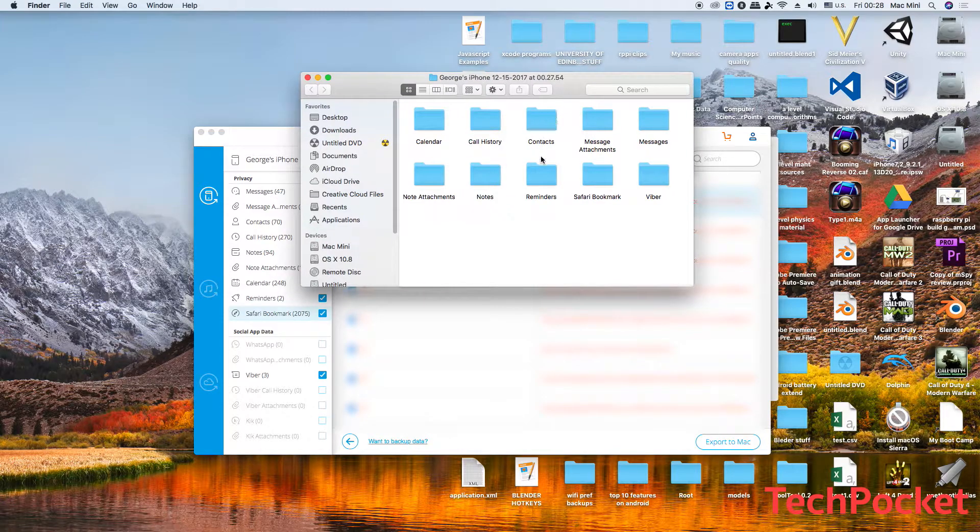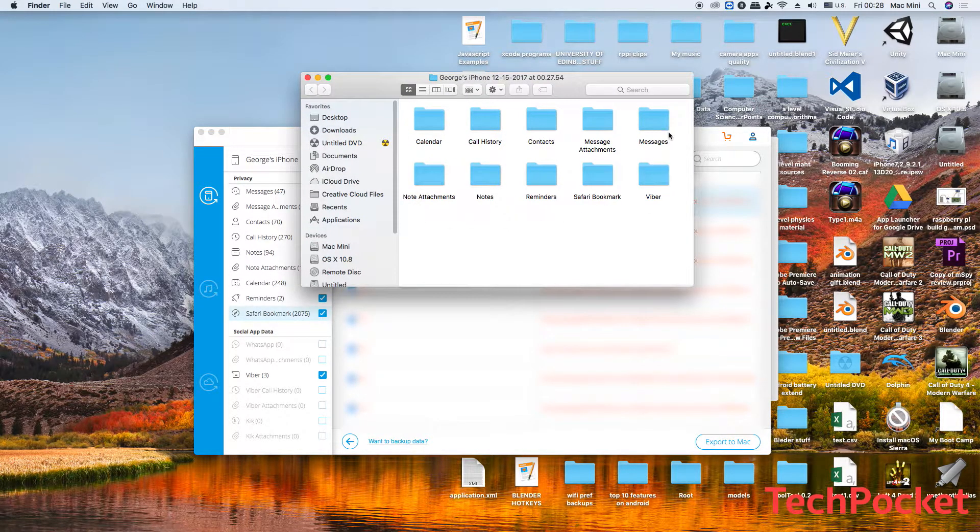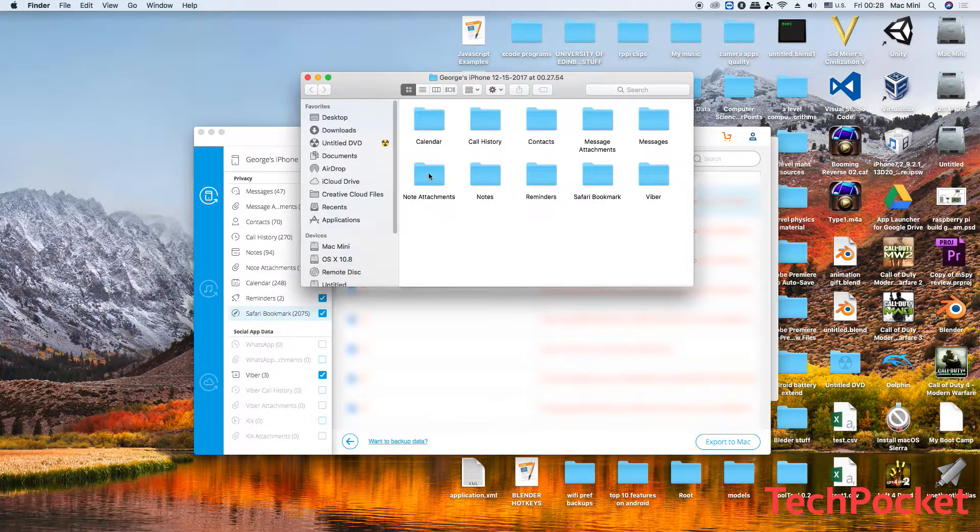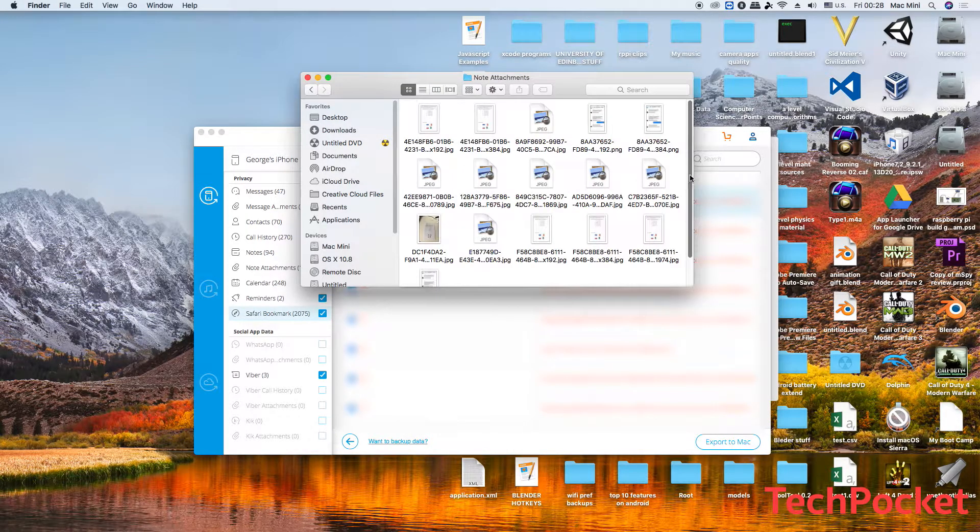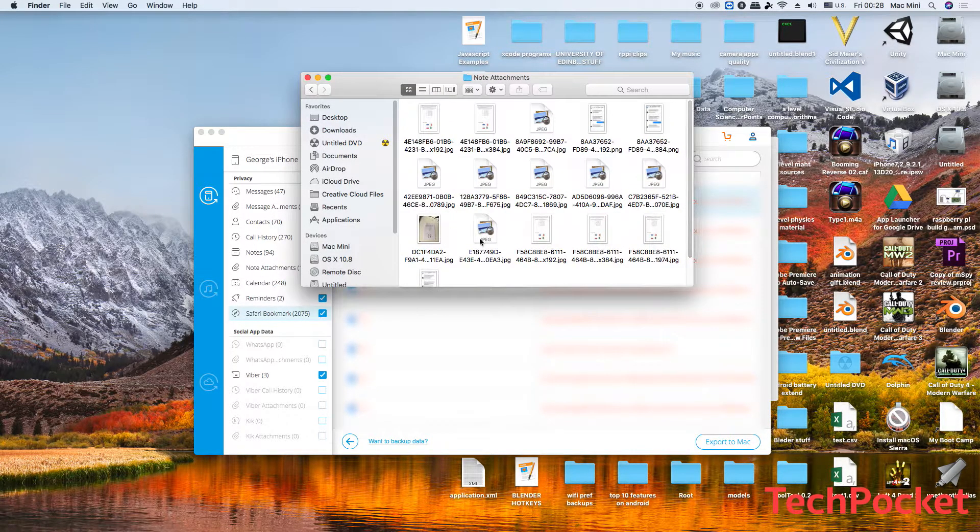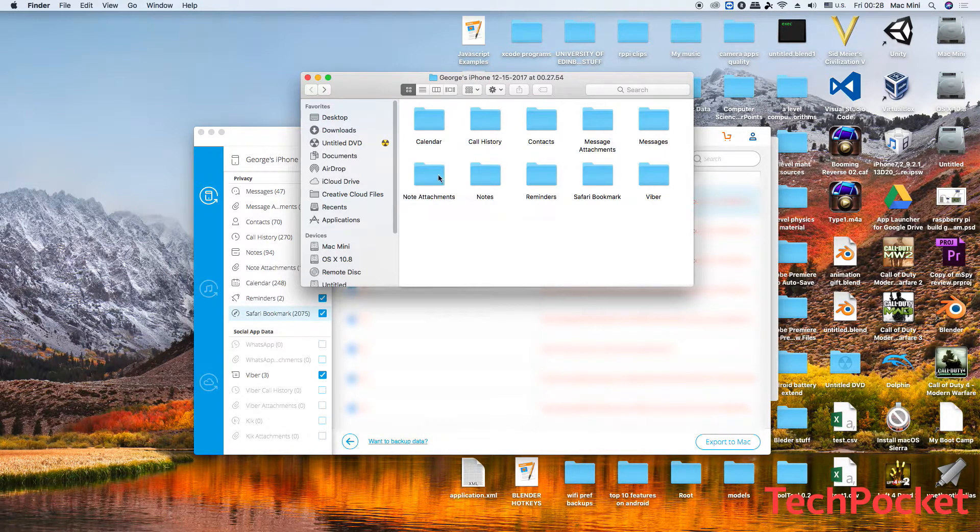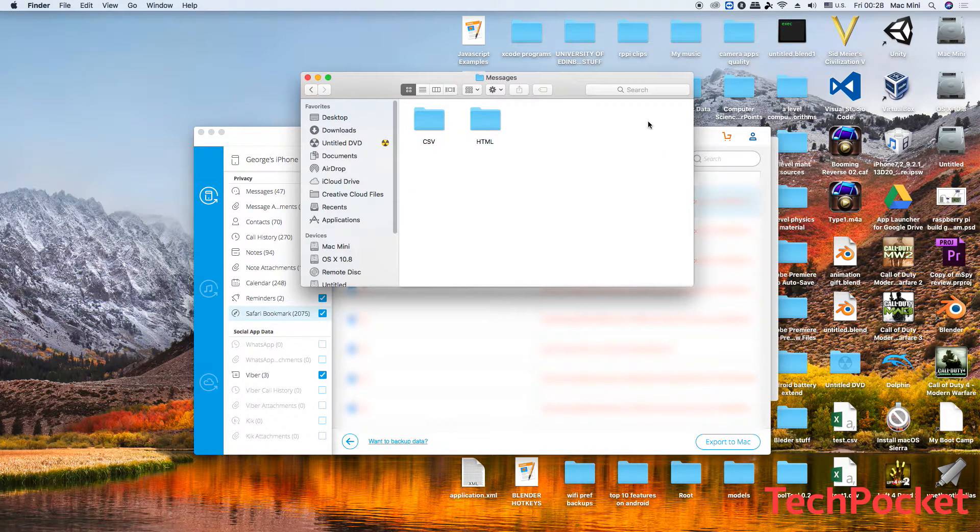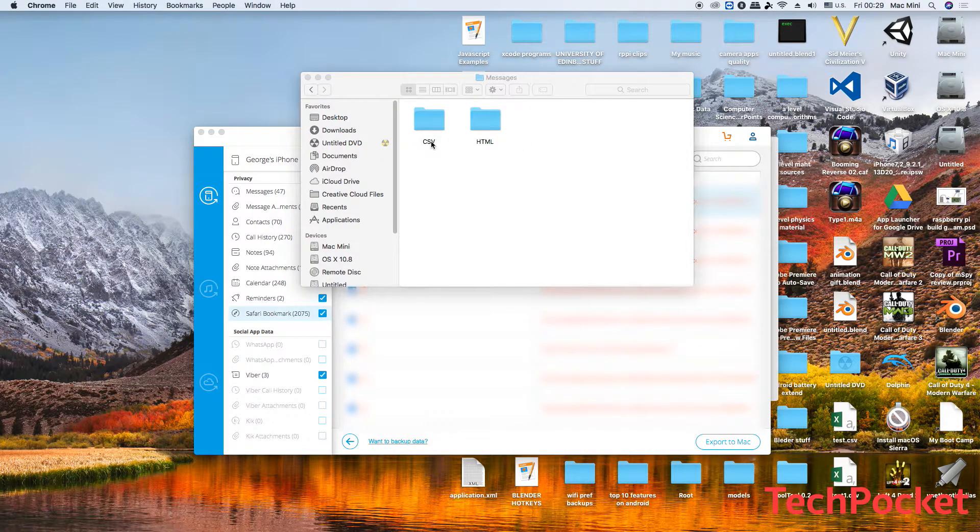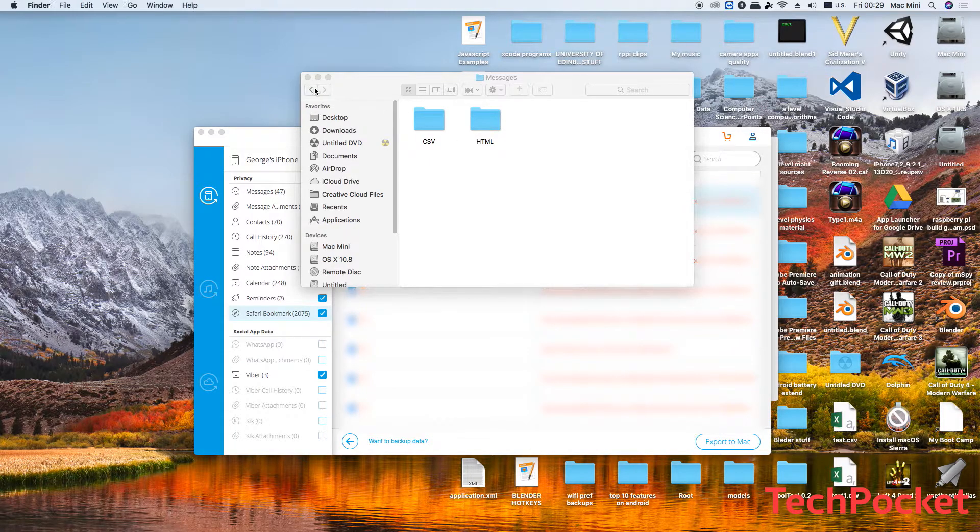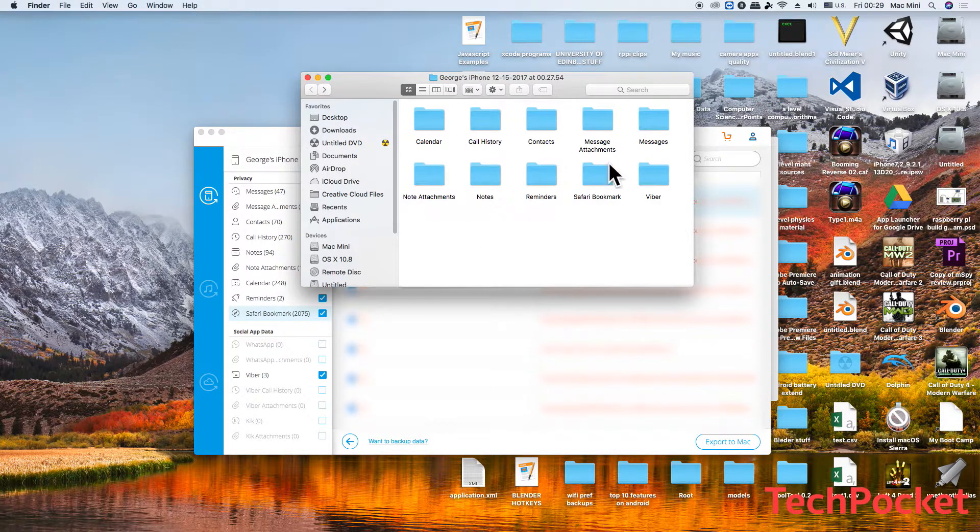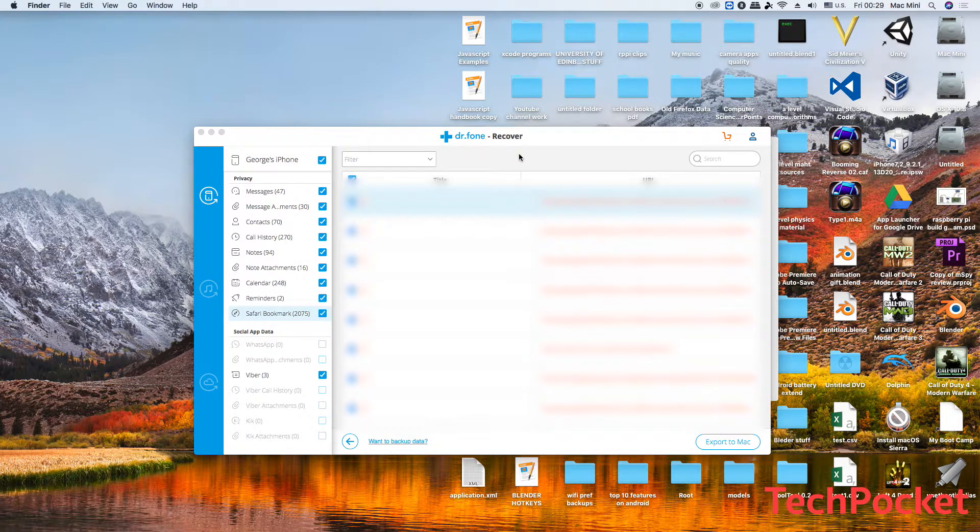And it finished very quickly. So here are all of your data. Let's go to, for example, note attachments. This shows me all the pictures of the attachments that I made. I can go to messages. This is in format of HTML or CSV (comma-separated values), and you can open either of those two formats. And then you've got the other files as well.